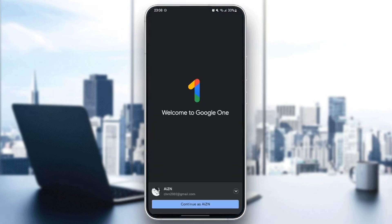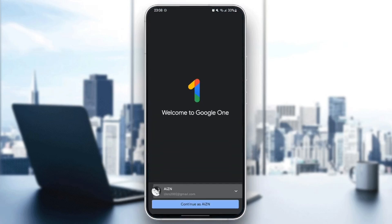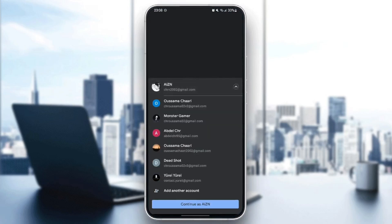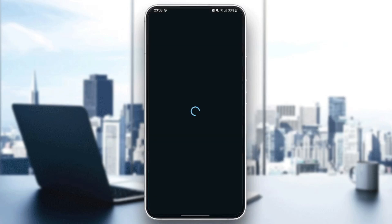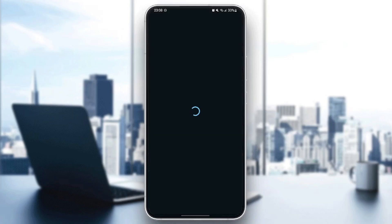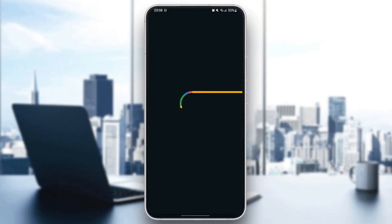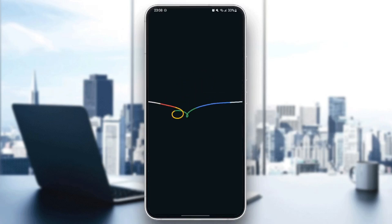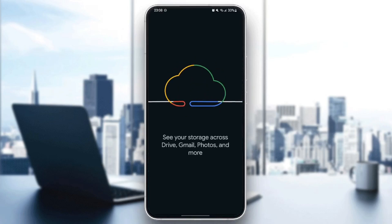And then if it's your first time logging in, you need to choose your account first and then click continue. Then wait for the application to load and click on get started.